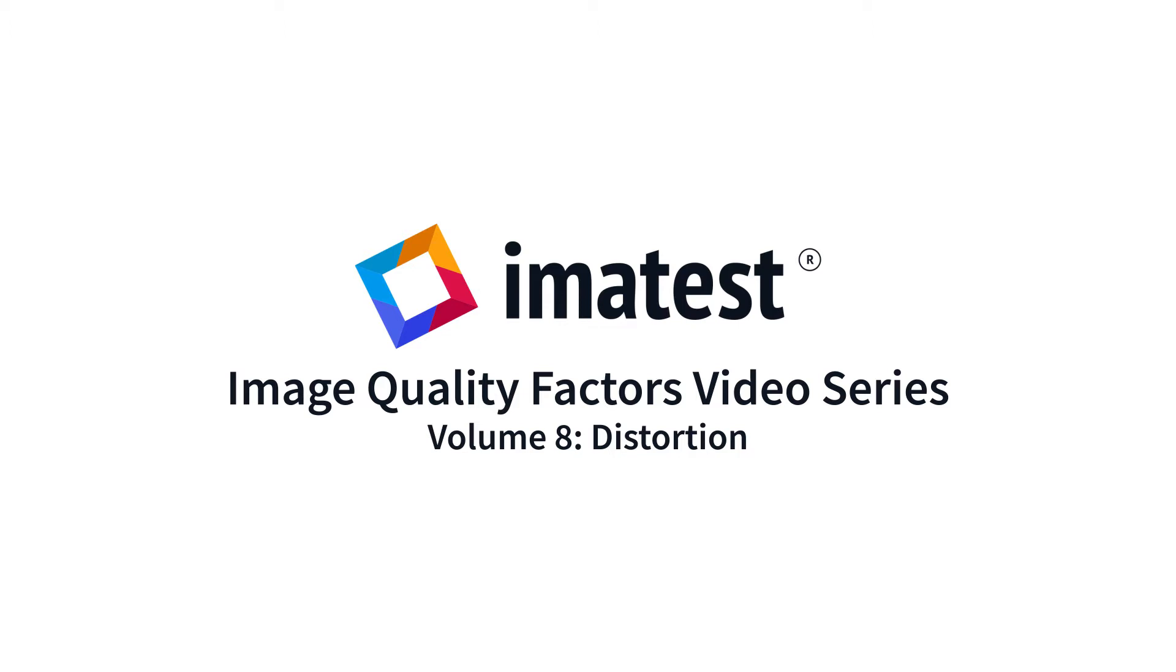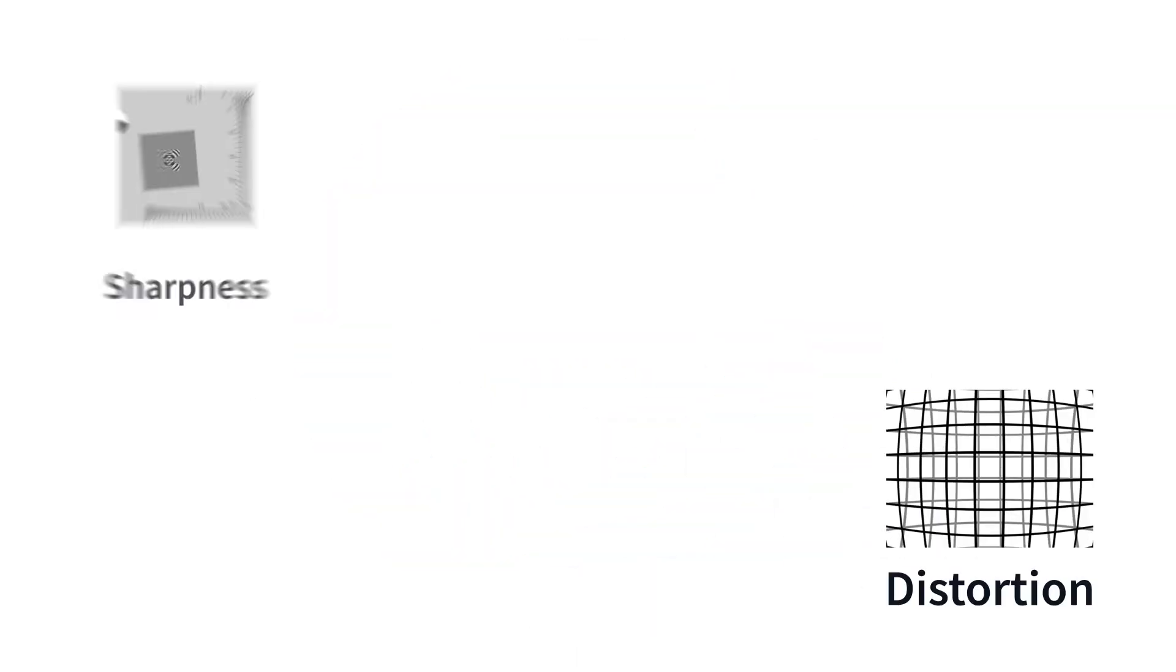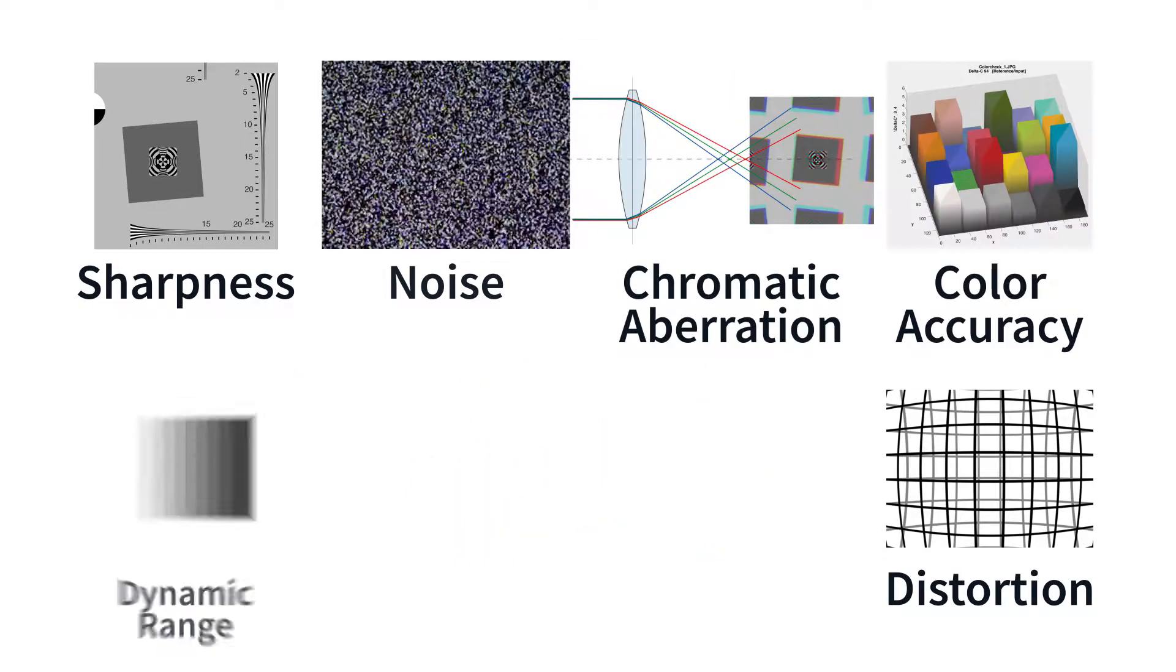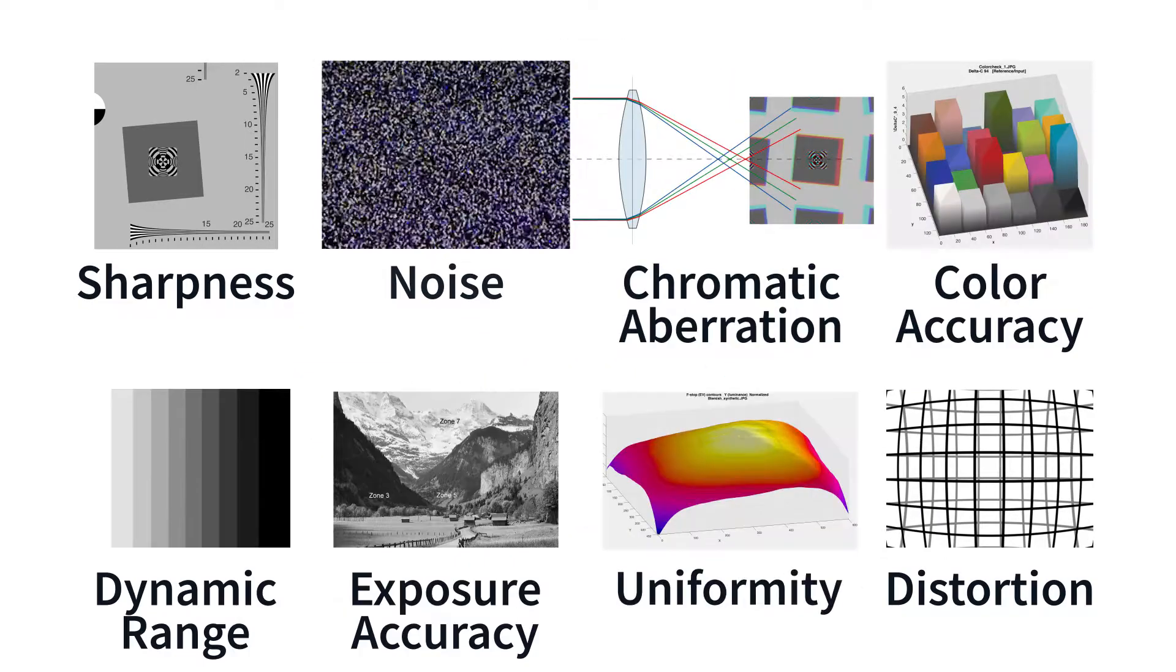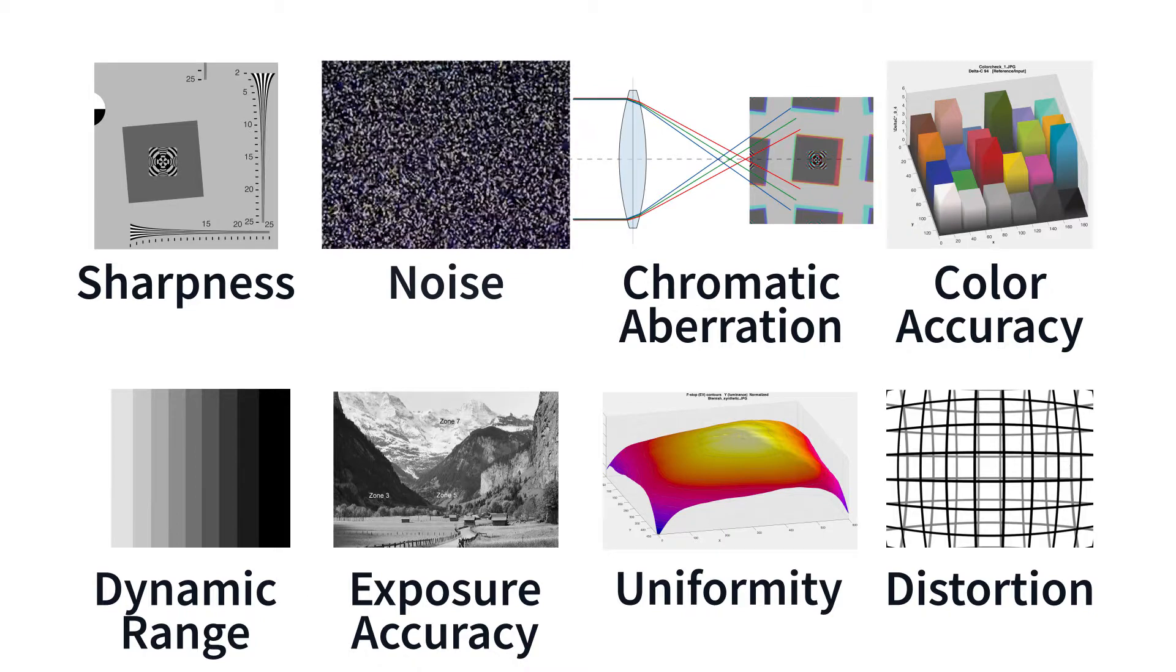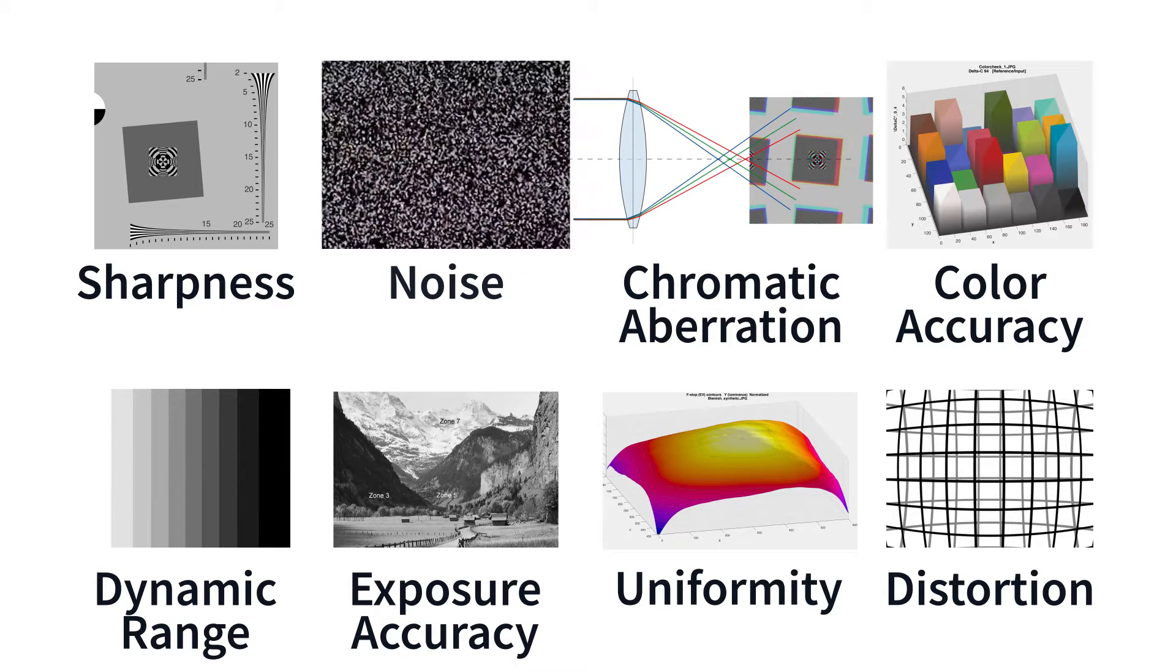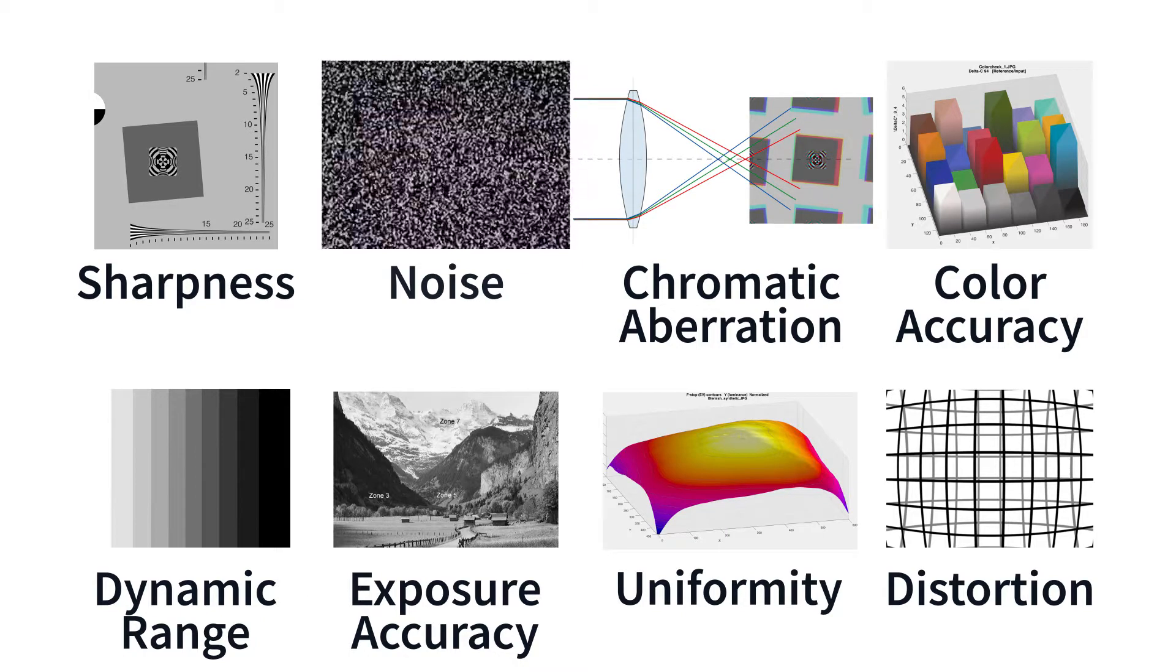The highest quality images are produced by optimizing many key factors. This video series will describe the nature of each image quality factor and explain how they can be measured using Imatest.